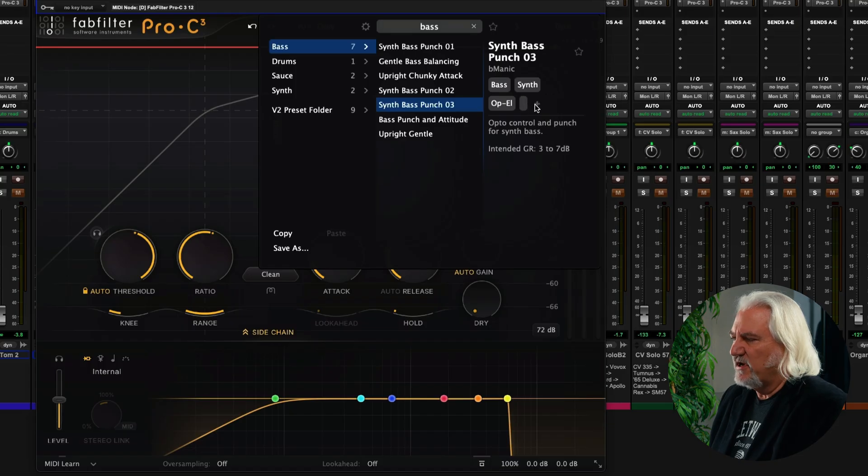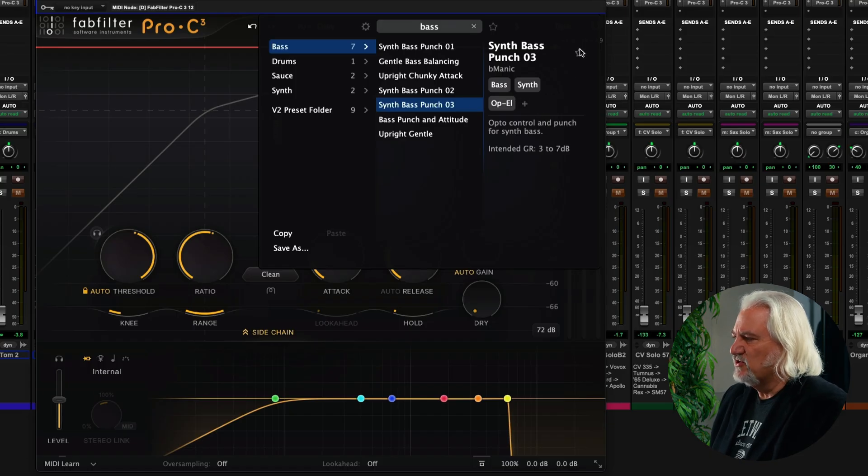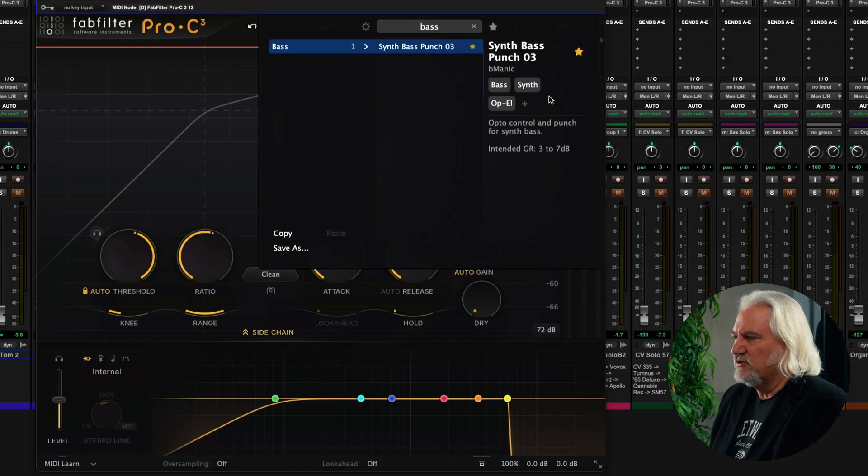You can select favorites and instantly jump to those as well. So you have a lot of options for organizing and accessing your presets. Very powerful.